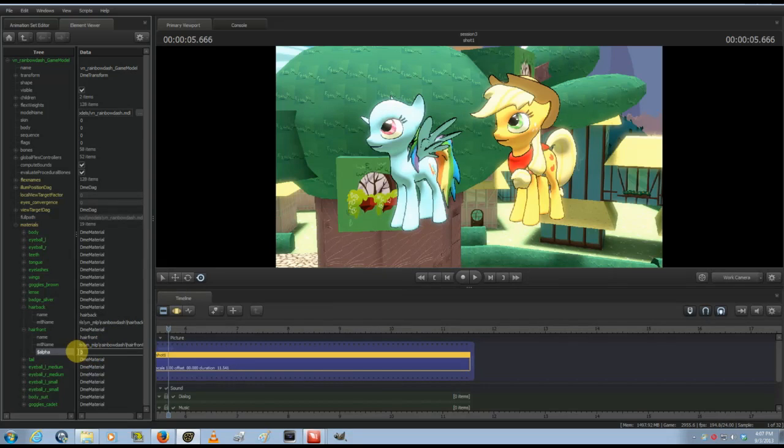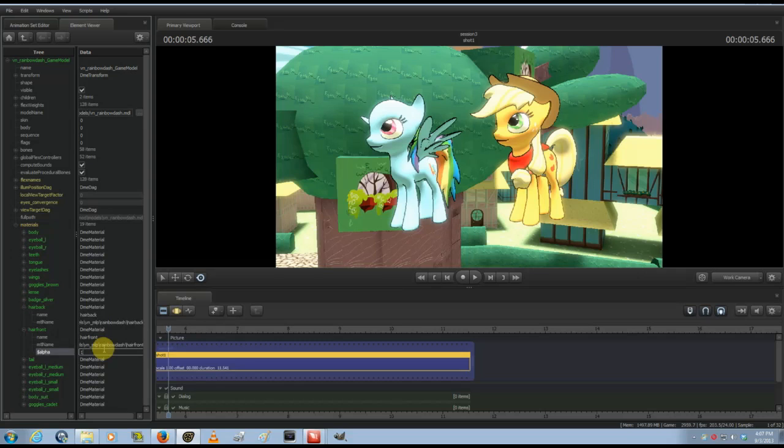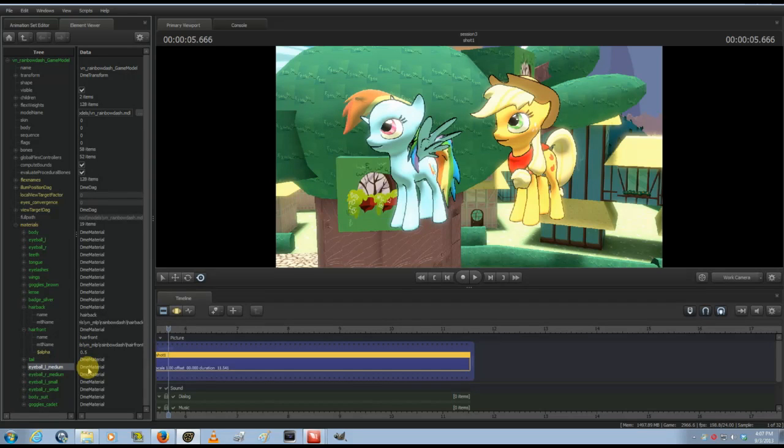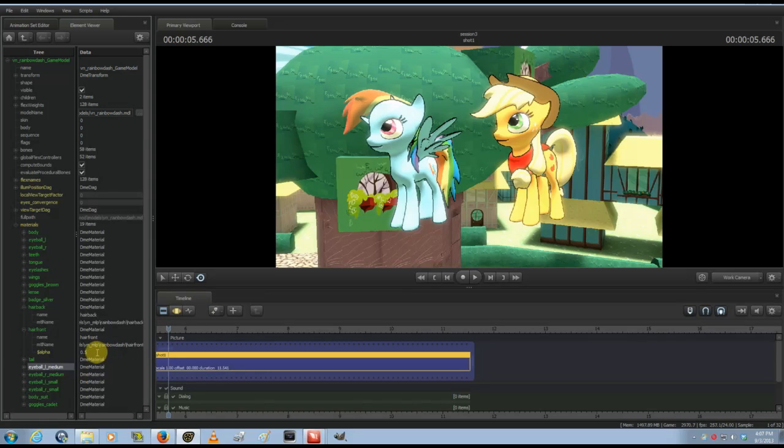And if you want it to come back, you can either delete this or just put one and it'll come back. You can even make it partially visible, and how visible it is is whatever options you put between zero and one.